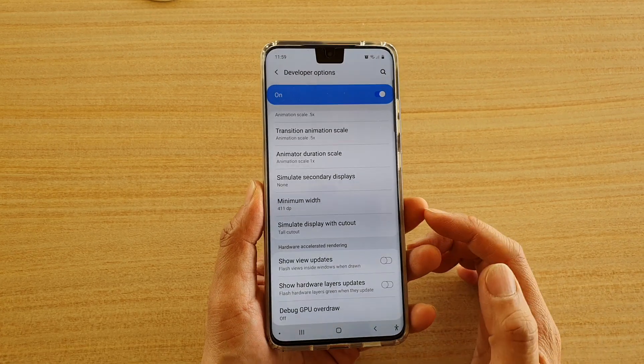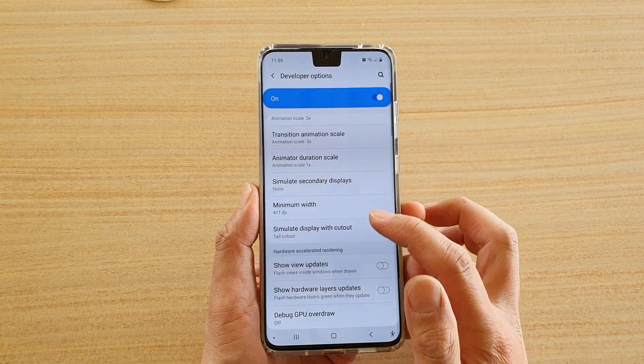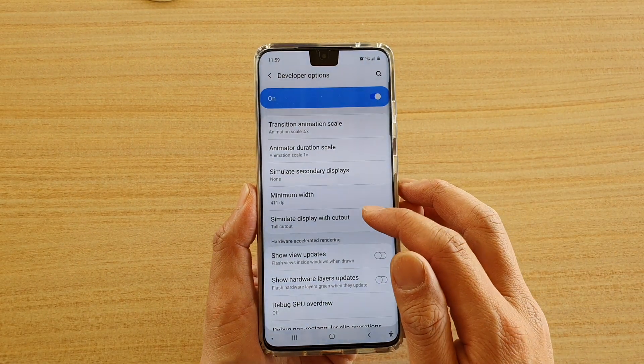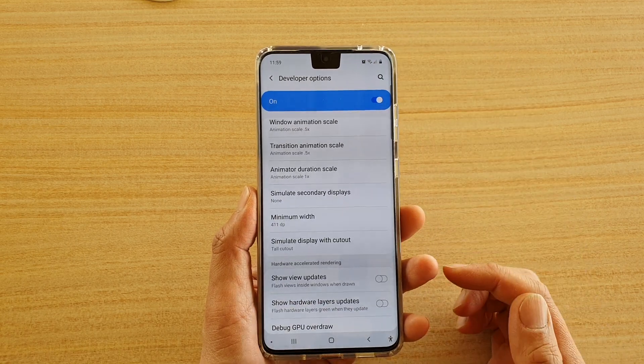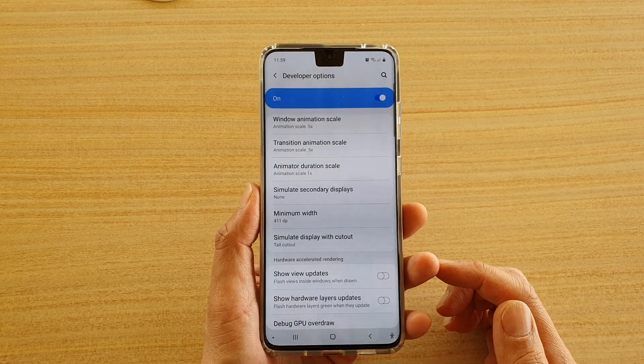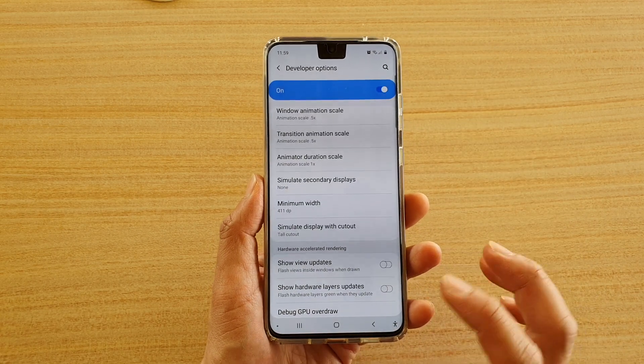Hi, in this video I'm going to show you how you can simulate the display with cutout on your Samsung Galaxy S20 series.